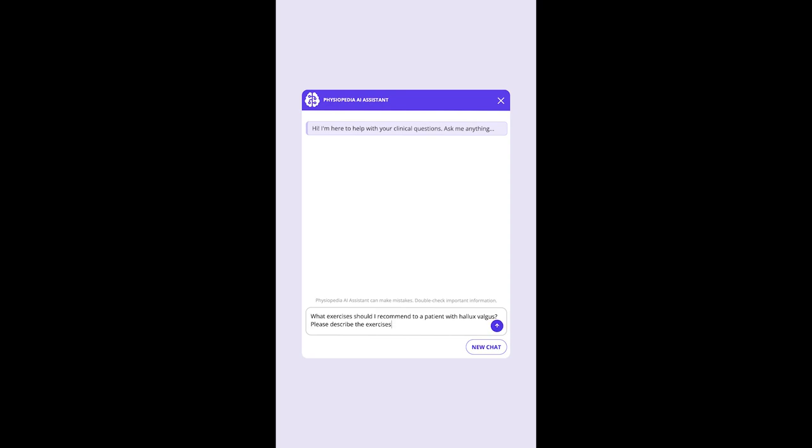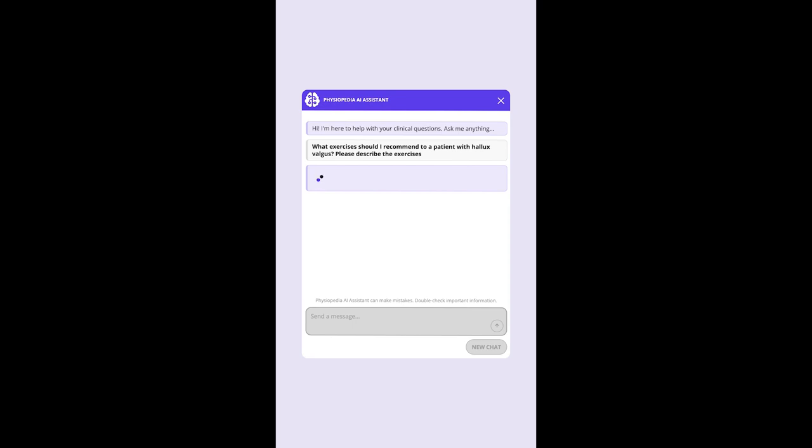Let's ask the question: what exercises should I recommend to a patient with hallux valgus? Please describe the exercises.